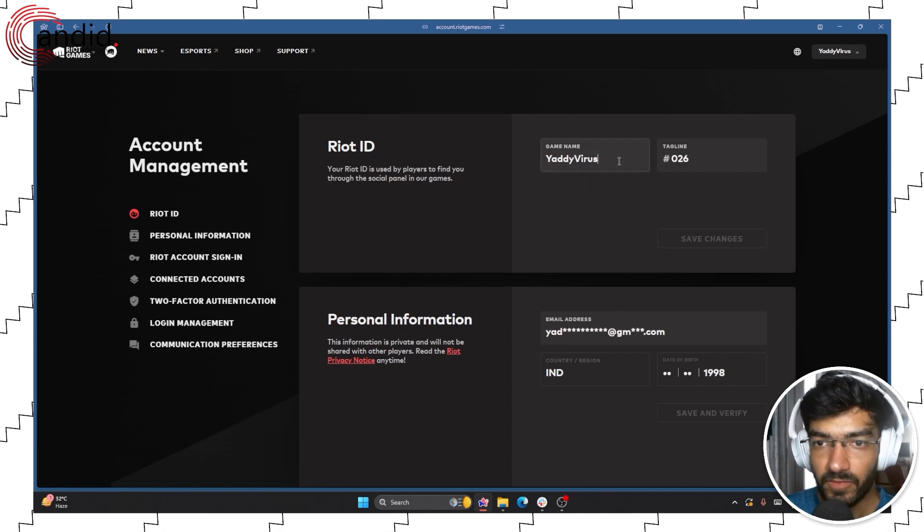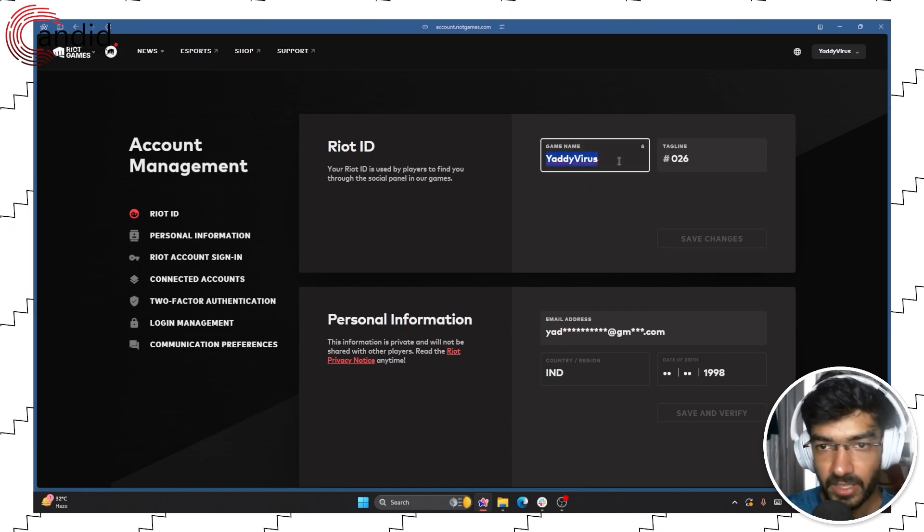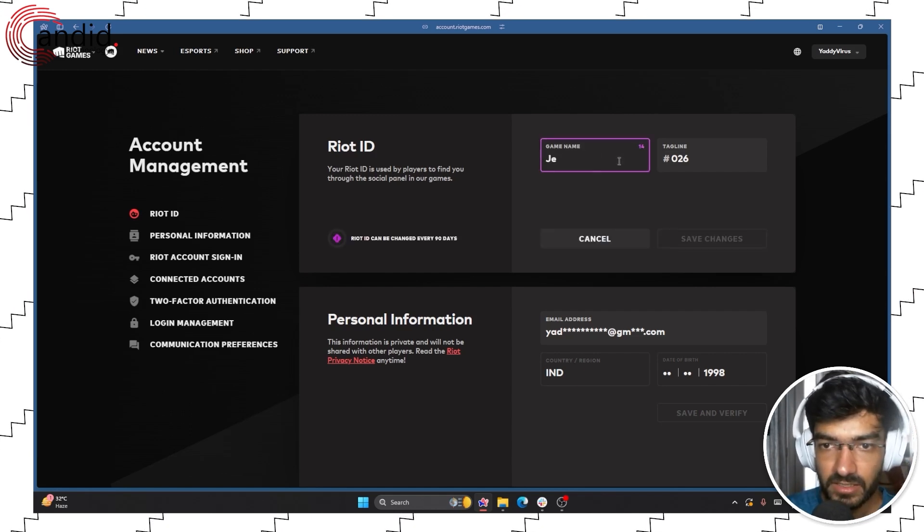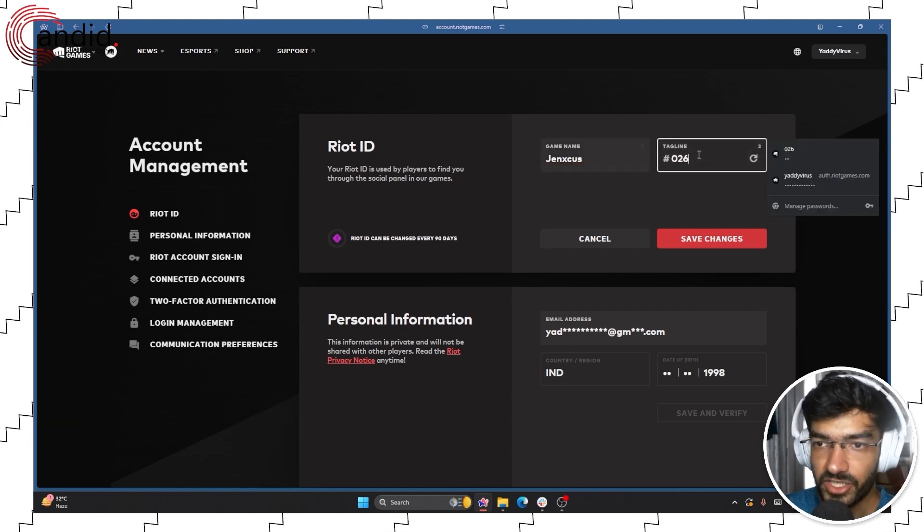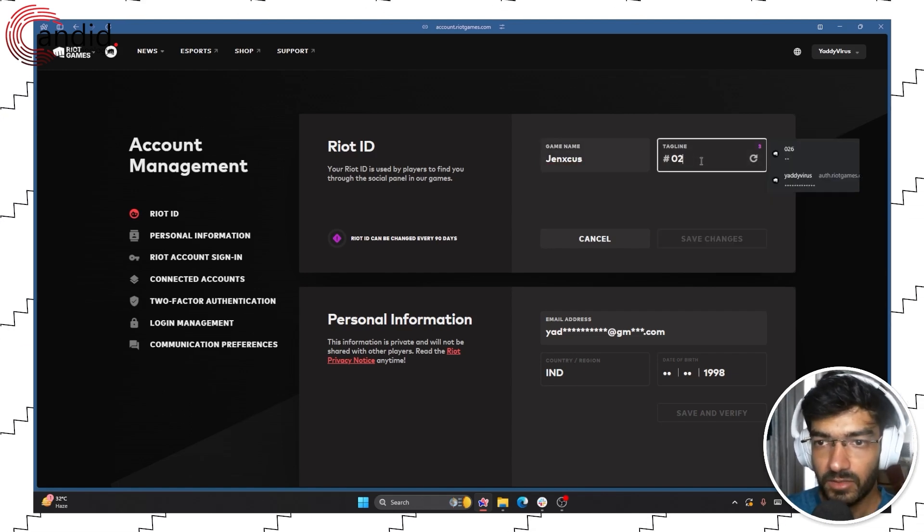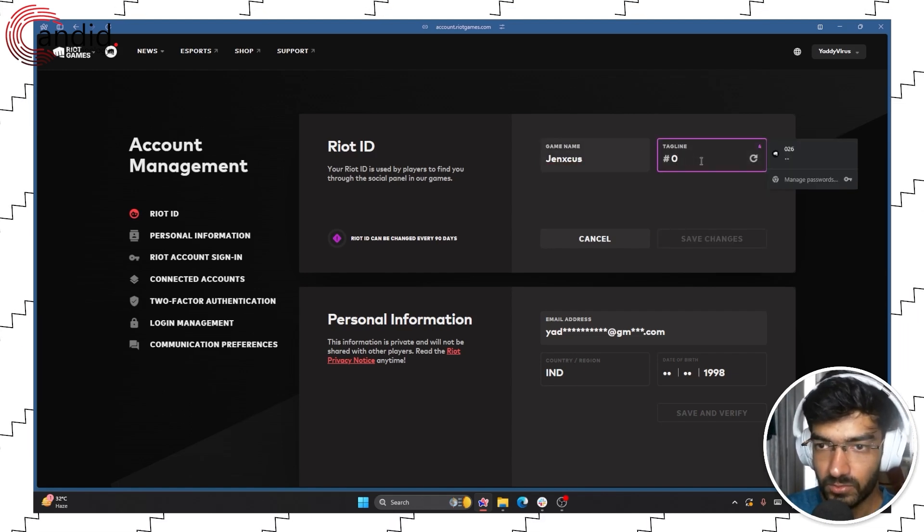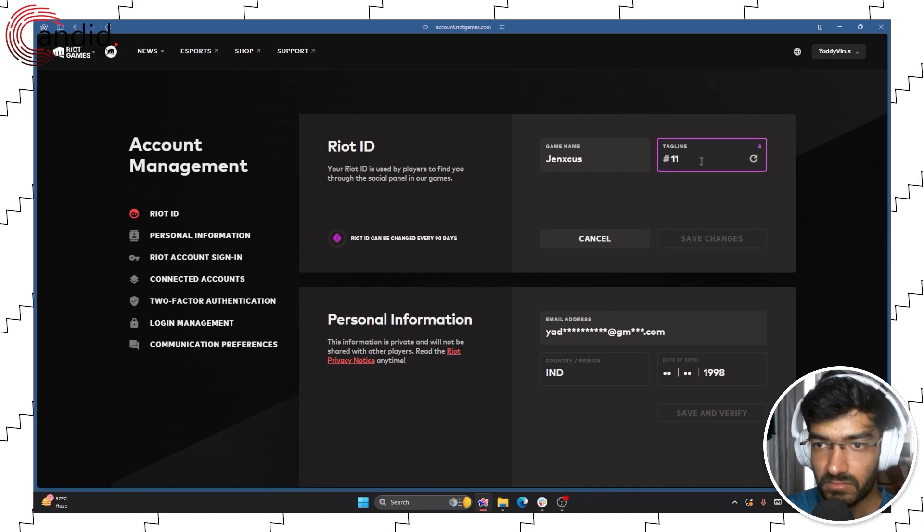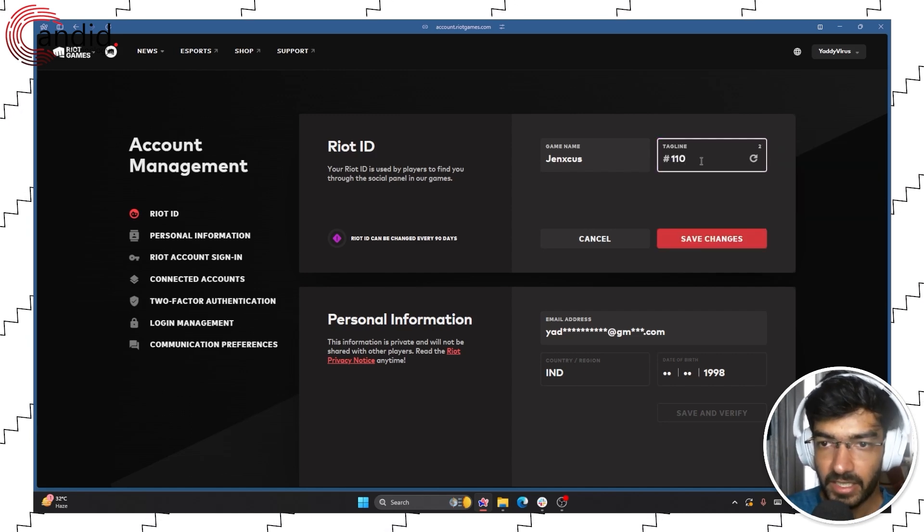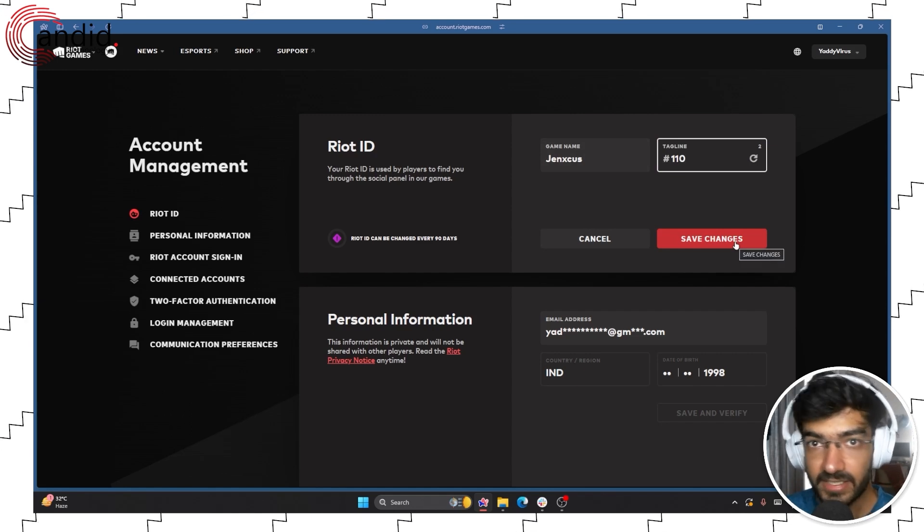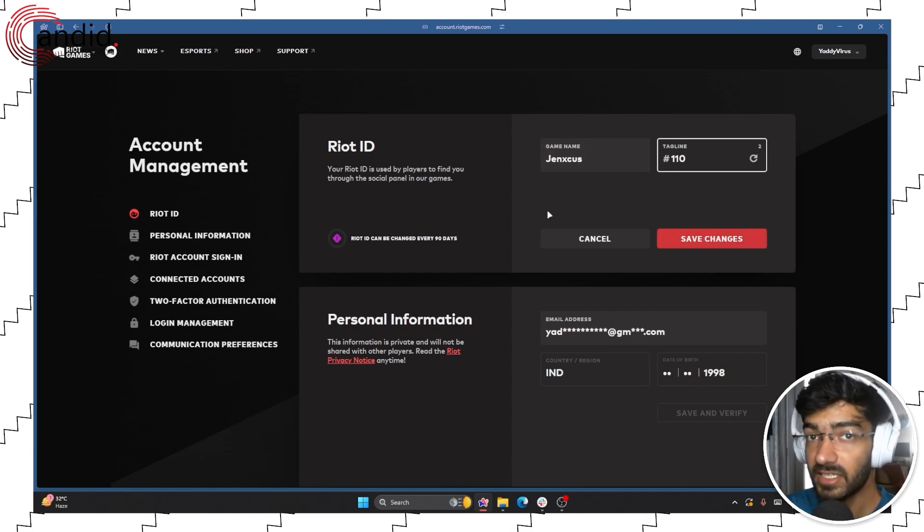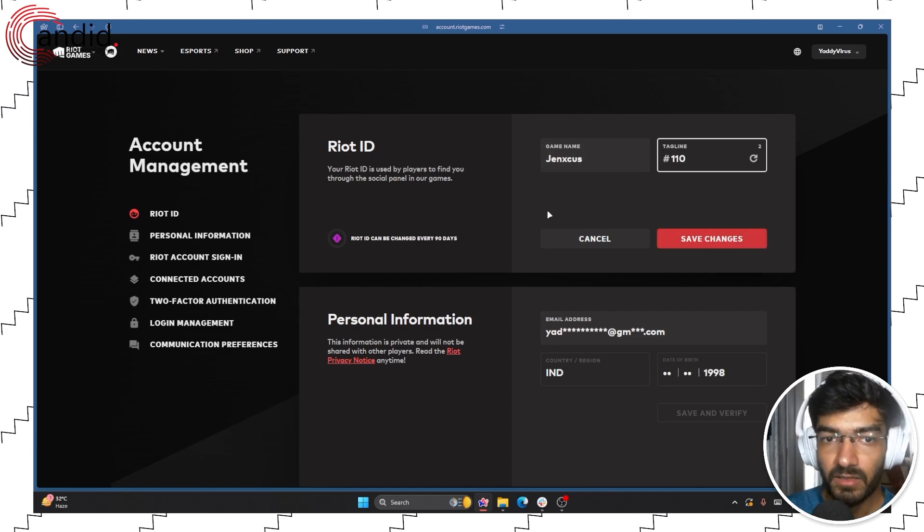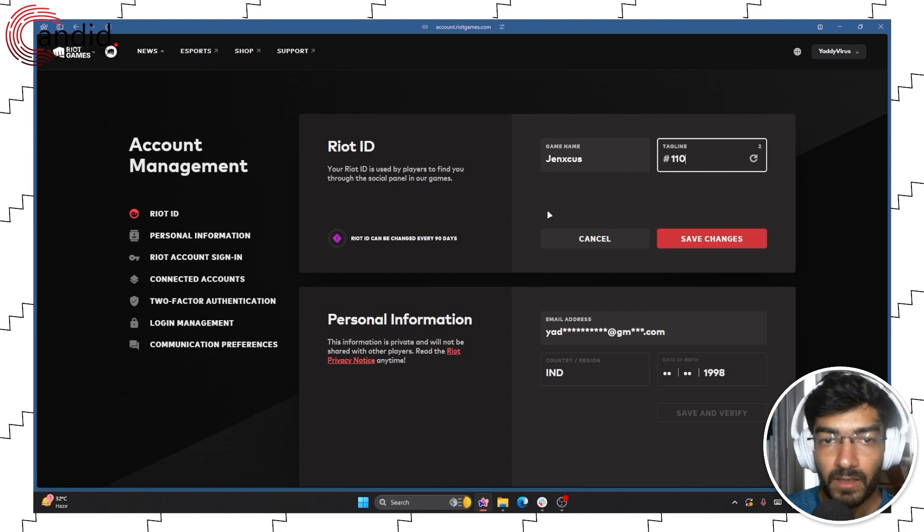So if I wanted to change my game name to something else or change my tagline to let's say something like this, I can do that and then I can click save changes and then when I restart the game, my name will be updated.